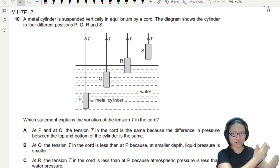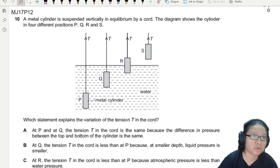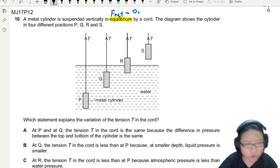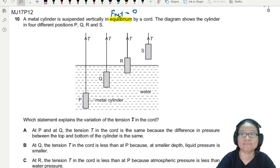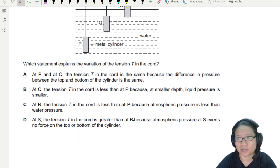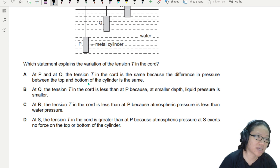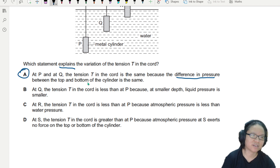Another day, another confusing conceptual question. A metal cylinder is suspended vertically in equilibrium — equilibrium means net force is zero. A diagram shows the cylinder in four different positions P, Q, R, S. Which statement explains the variation of tension in the cord? Whenever you see this kind of question, the main idea is always pressure difference — that's already your answer.